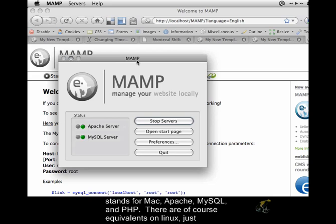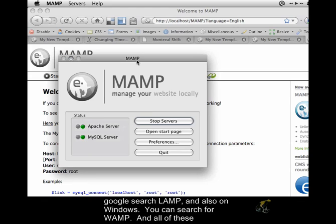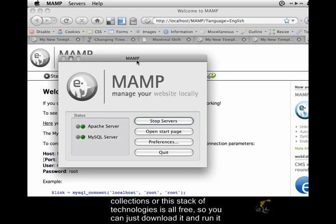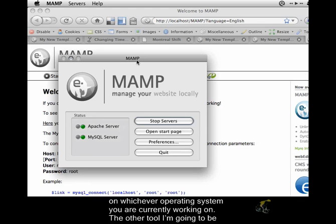There are, of course, equivalents on Linux. Just Google search LAMP. And also on Windows, you can search for WAMP. All of these collections or this stack of technologies is all free. So you can just download it and run it on whichever operating system you're currently working on.